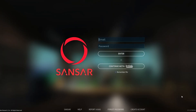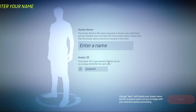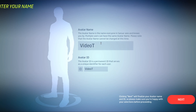Once you've created your account, verified your email address, and installed Sansar, you can go ahead and log in and run first time setup. If you created your account by signing in with Twitch, click Continue with Twitch. It is then going to run me through first time setup of creating a Sansar account, so I can create my avatar name as well as my avatar ID.